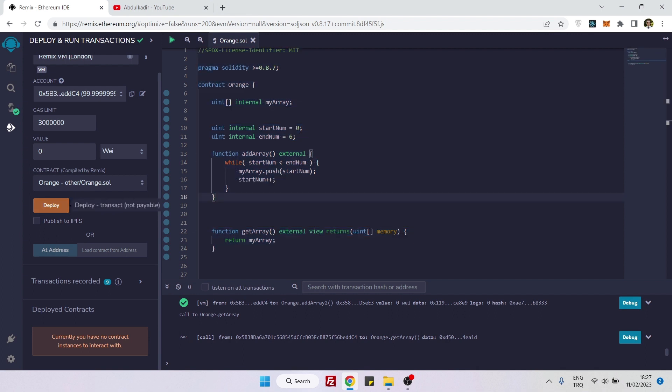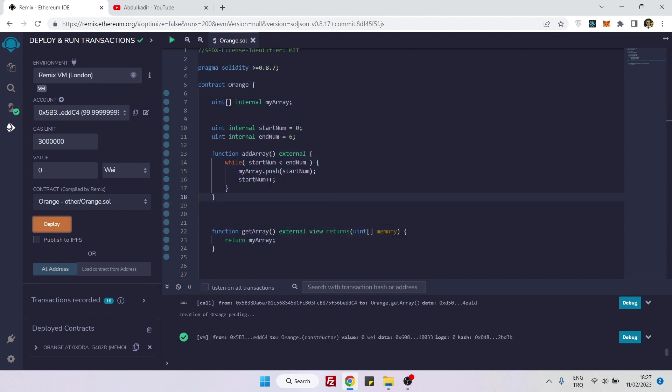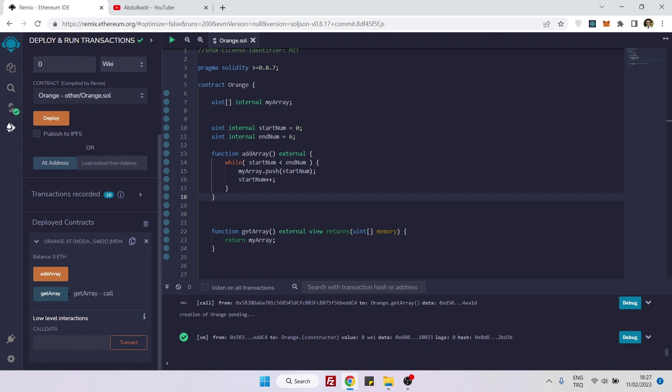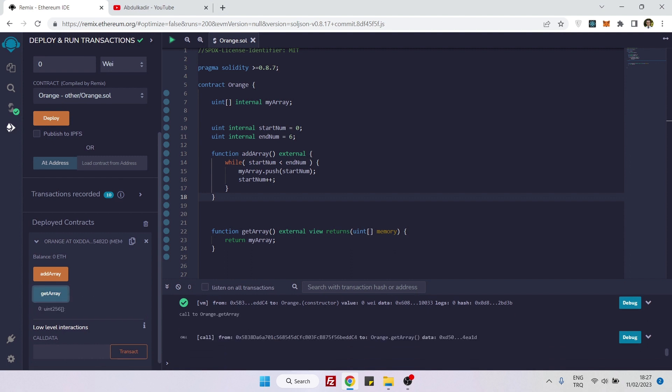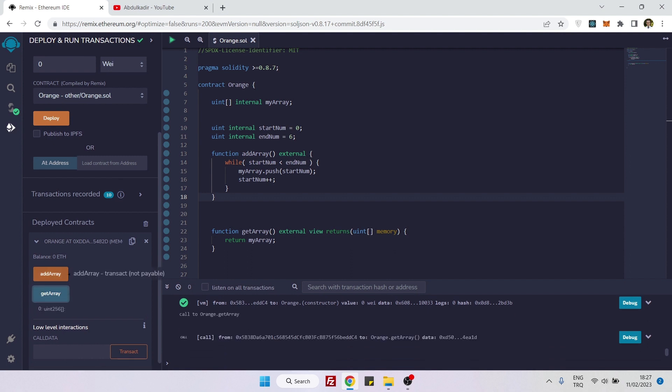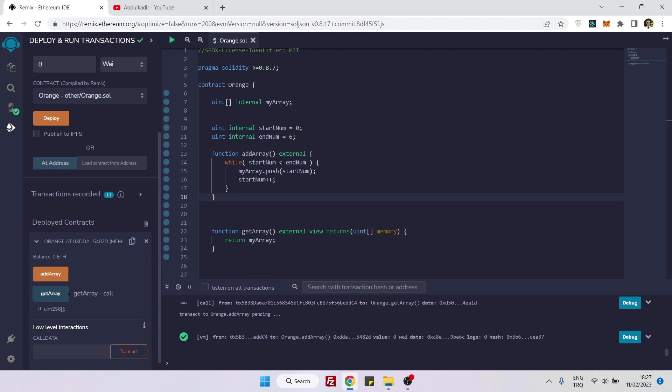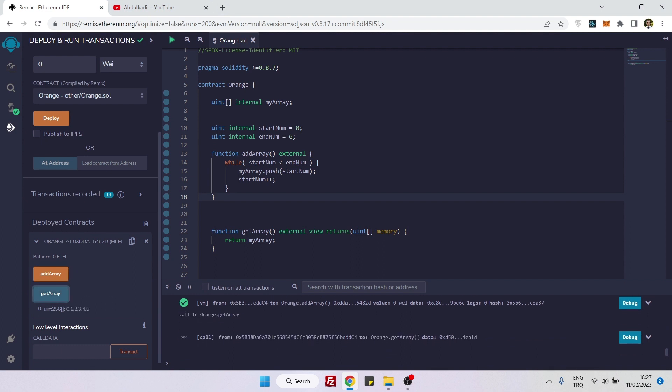Now if I go to deploy, sort of compile, and first if I get the array, you will see it's empty by now. If I add array and if I get the array, you see it became something like that.